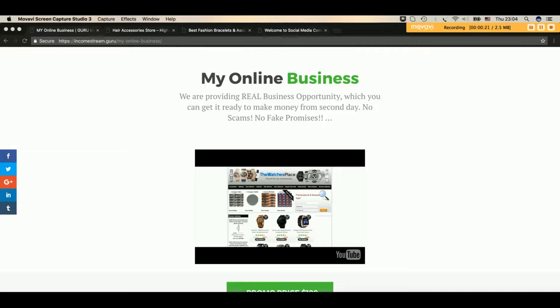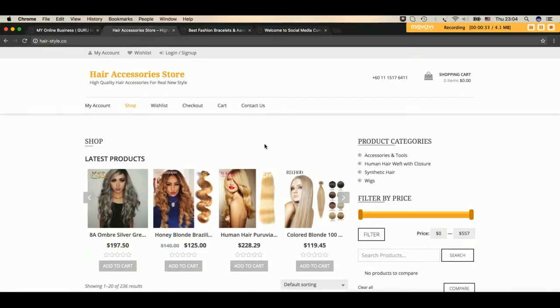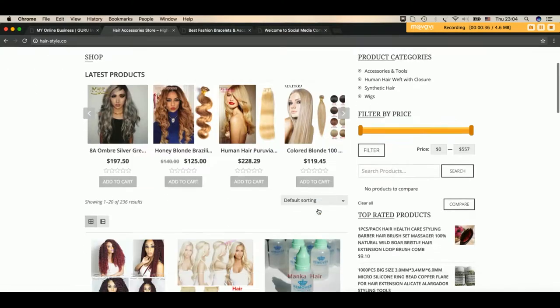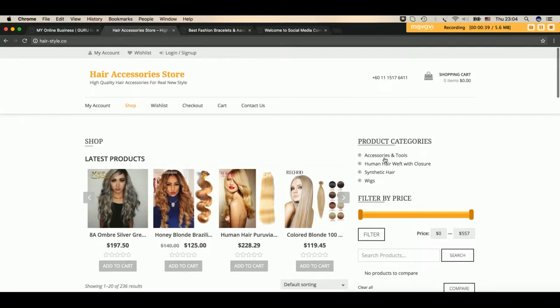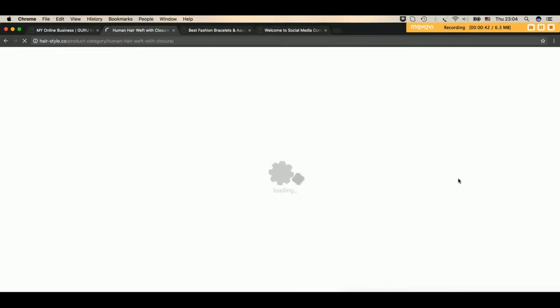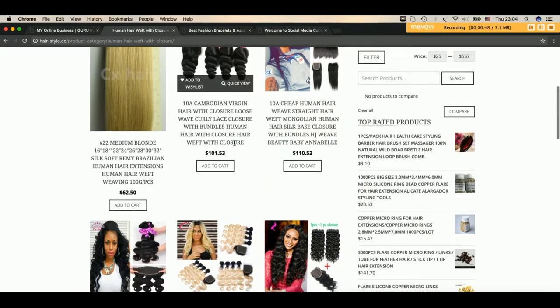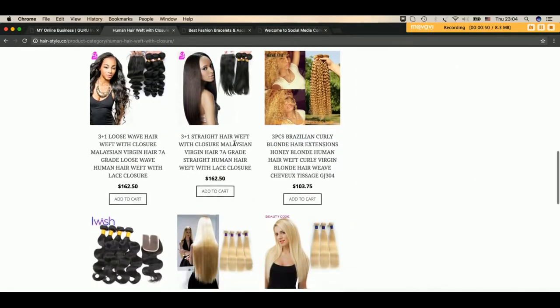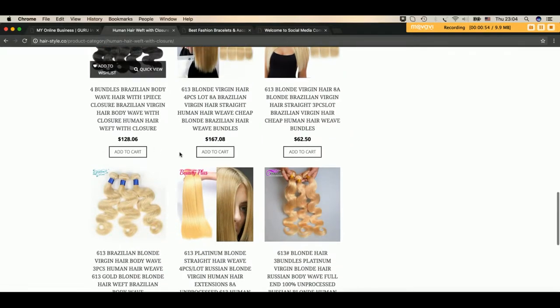Actually, it's very simple. I will show you some websites like this website which is selling hair extensions. It's an online store that has many products: human hair, wigs, tools, whatever. This is an online store where you can sell and make money. The margin in this store is 40%.